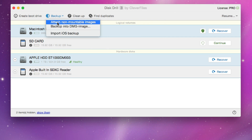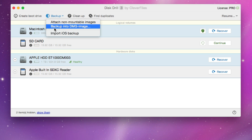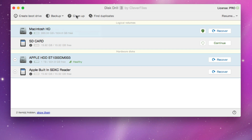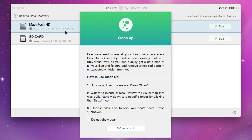In Backup, you can attach non-mountable images, back up your drives to a DMG file, or import an iOS backup and figure out what you want to do with that. In Cleanup, it runs a scan that looks through all your programs and cleans your computer in a visual way — displaying everything on your computer so you can decide whether to delete it or move it to a hard drive. This appears to be a new feature not in the previous version.